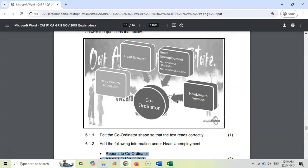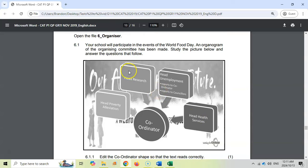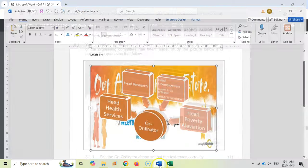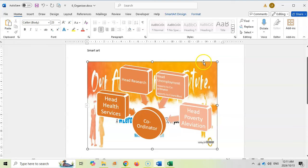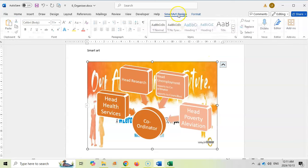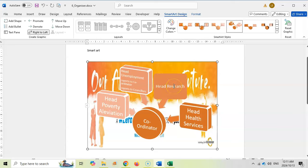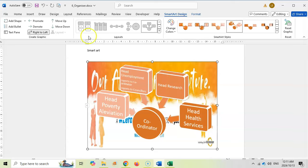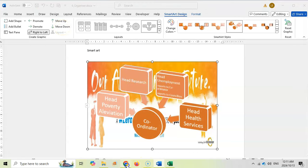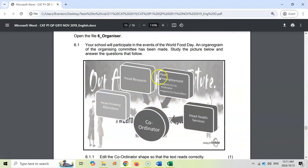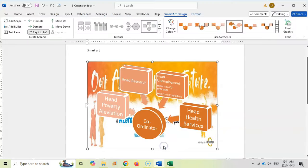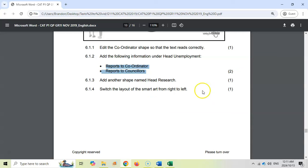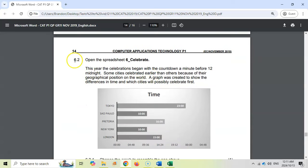And then switch the layout of the SmartArt from right to left. That's a bit annoying because now our Head Research is in the wrong place. So we want Head Health Services to be over there. So we need to change the order of the SmartArt. If I come here to SmartArt, we can actually go the opposite direction. But the problem is this one is now in the wrong place. So I'm actually going to click on this one and move it down. There we go. Now it's in the right place. I just want to make sure that those are all in the right place. Does it look like it's close enough? I think it's spot on. I'm happy with that. I think we've done all of them for that.